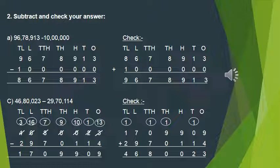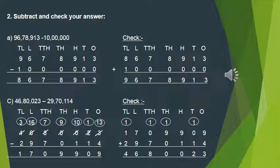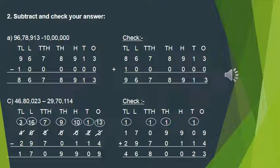Now we have to check the answer. In order to check, we take the difference plus the subtrahend — we add both of them and the answer should equal the minuend. So we write down the difference, that is 86,78,913, first, and then write the subtrahend in the respective places below it.